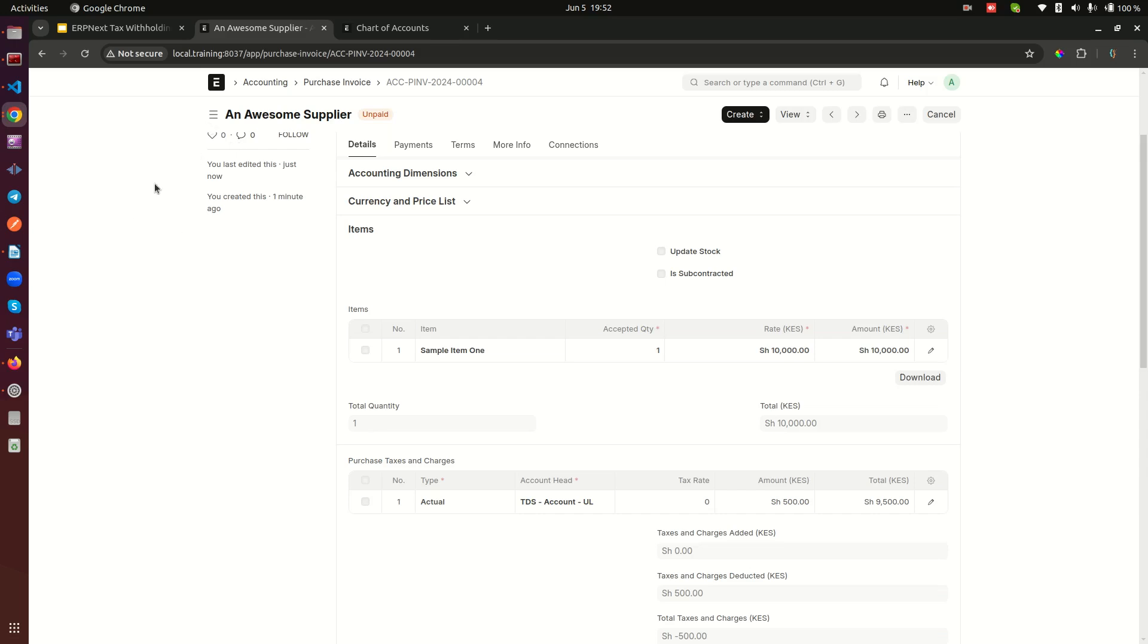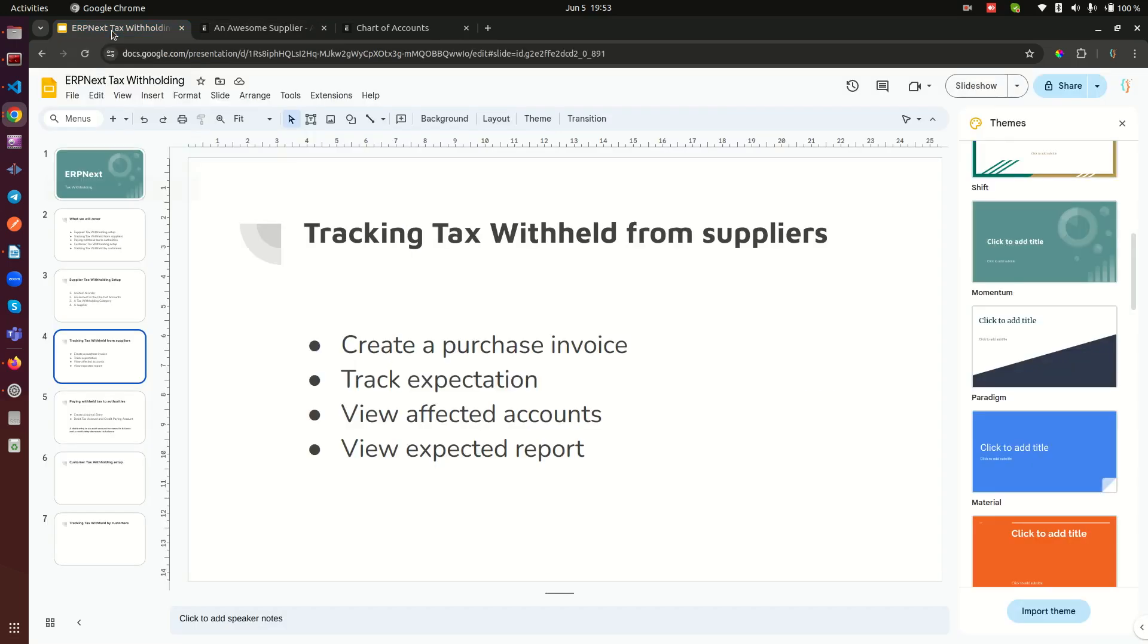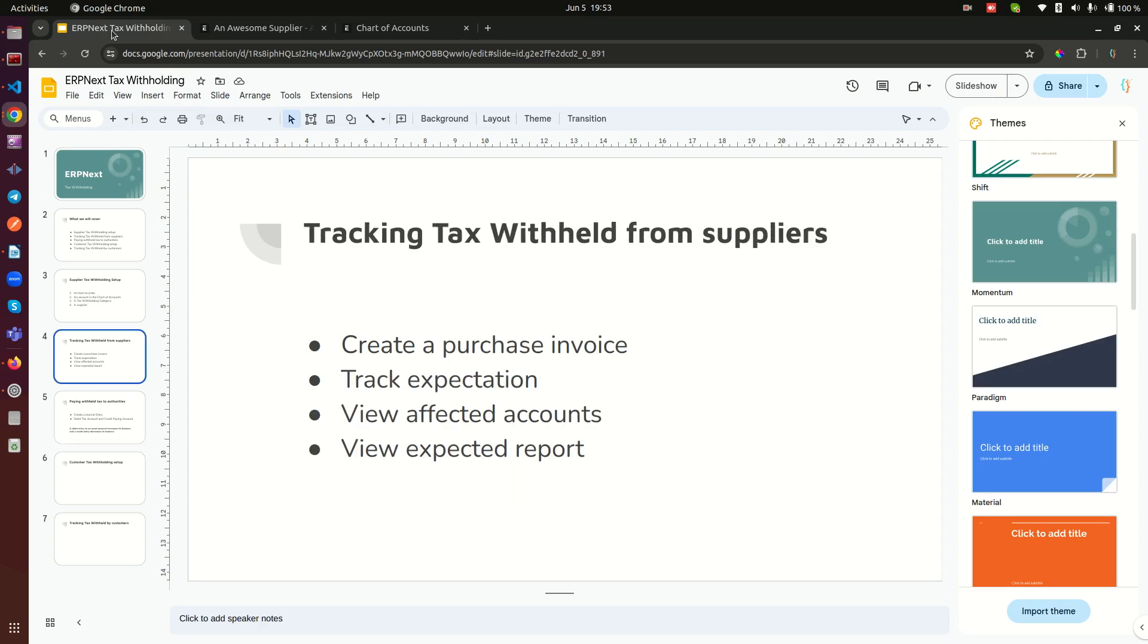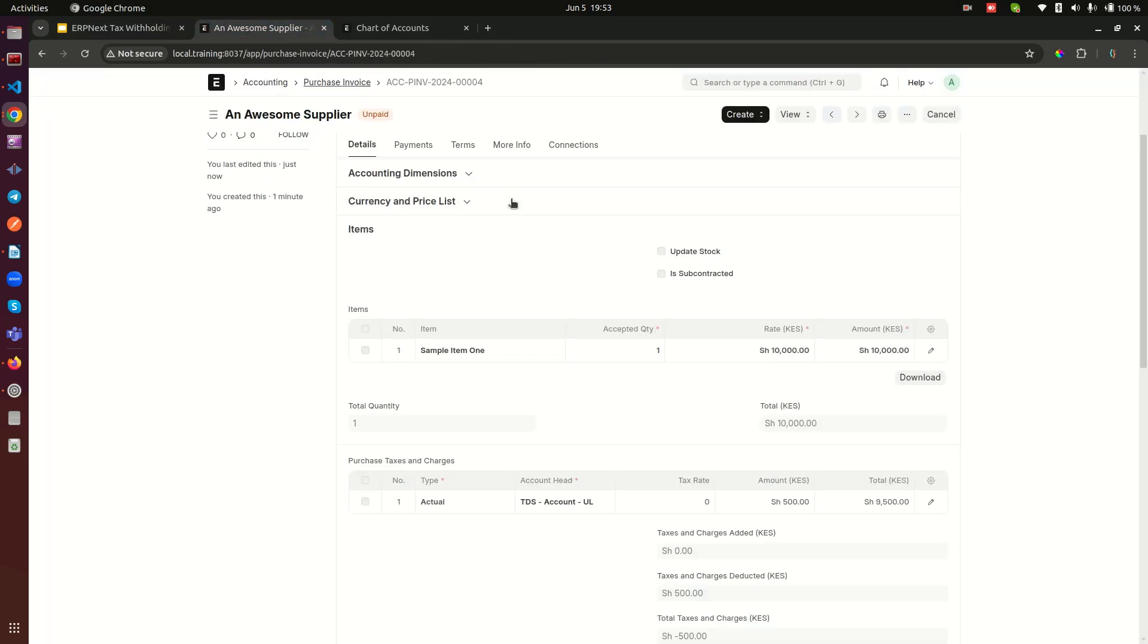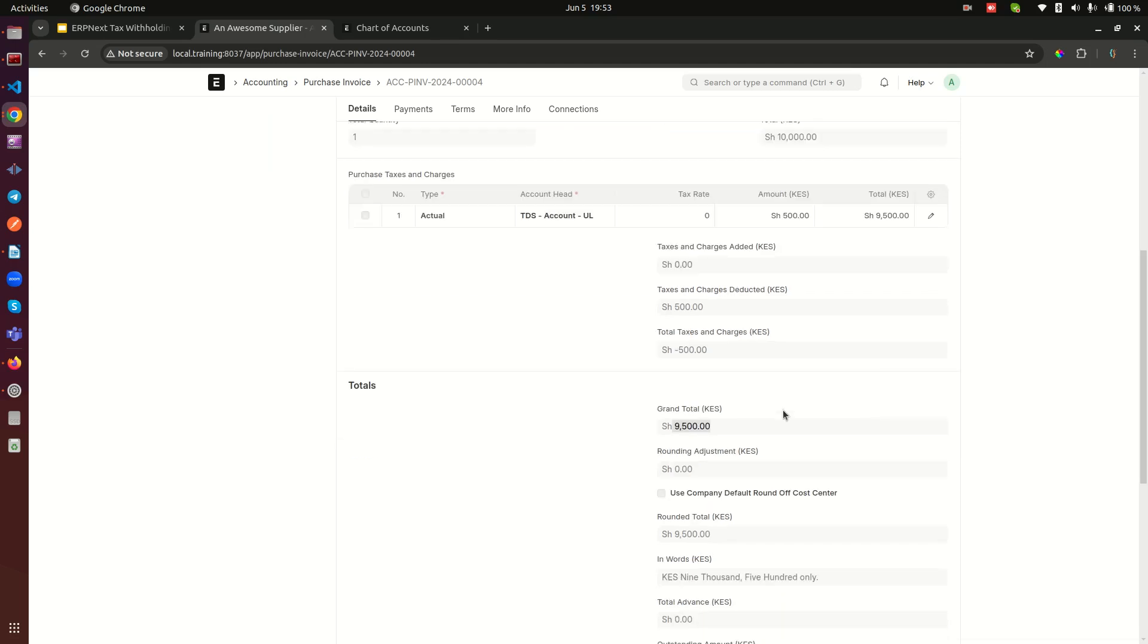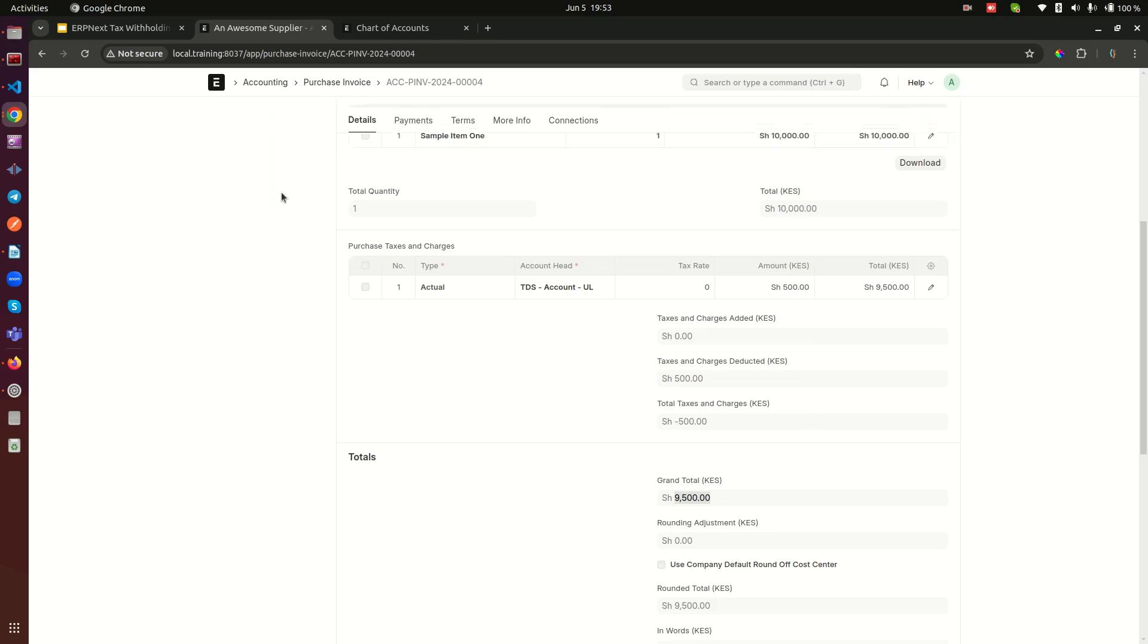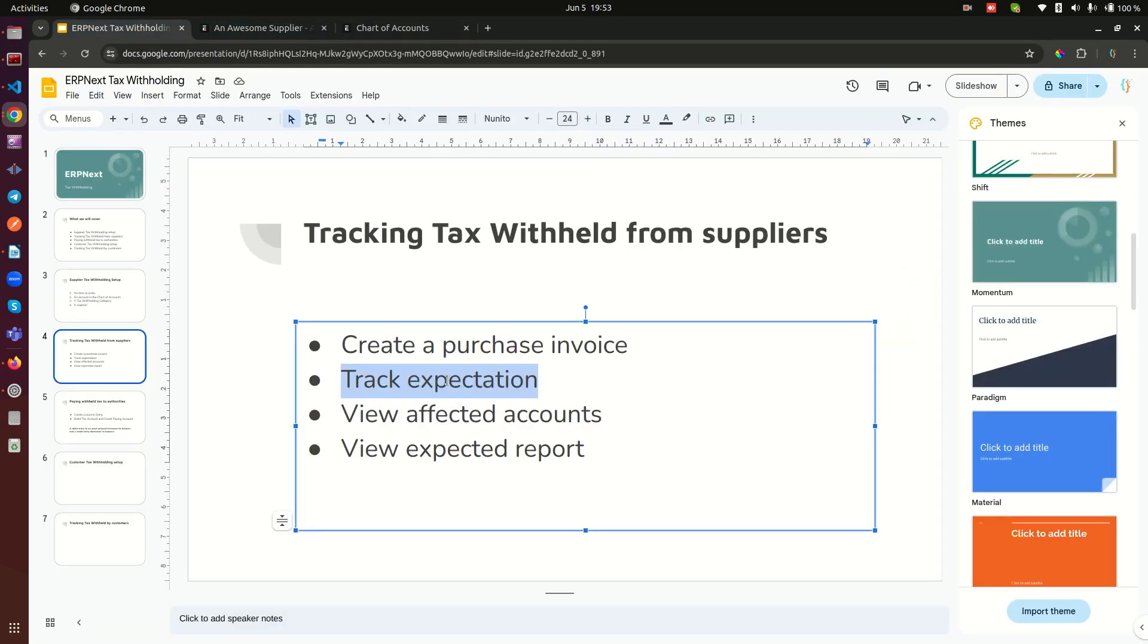The other thing I would like to show you, let me see my slide. So here we have created a purchase invoice and tracked expectations. My expectation would have been that I'm supposed to pay 9,500 and I can see that. My other expectation is that I will see that amount in the account that was selected as the tax withholding account, and that has also happened. Those are the expectations we were supposed to manage there.